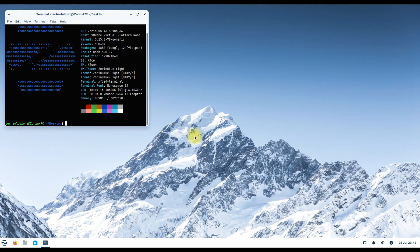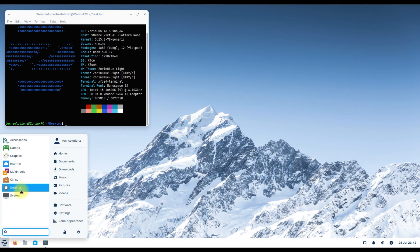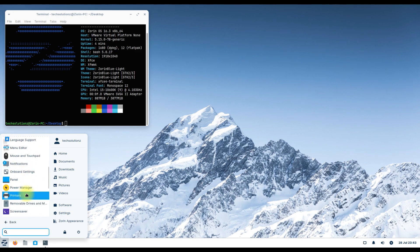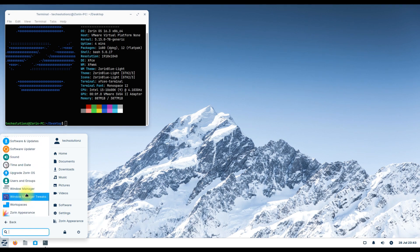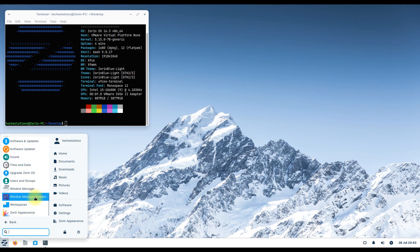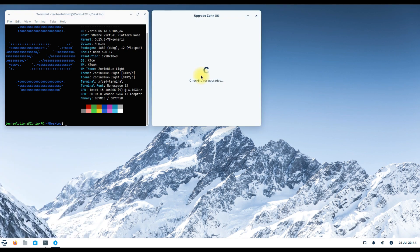Regardless of whether you have Zorin OS 15 or 16 installed on your system, all you need to do is launch the store and ensure everything's up to date. Once done, go to the Applications section and find the Upgrade Zorin OS option. Then you just need to follow the on-screen instructions to upgrade to Zorin OS 16.3.